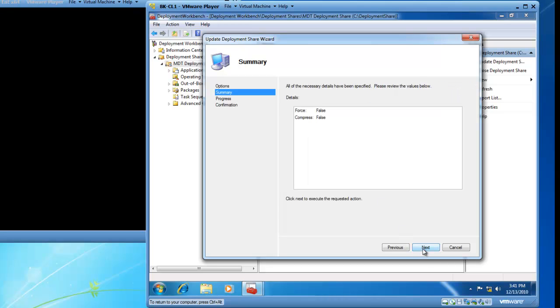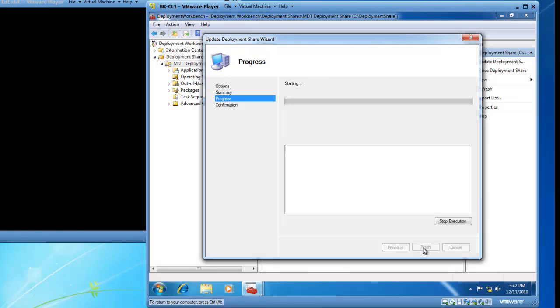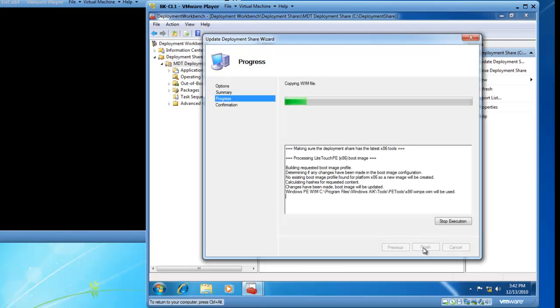I now have a summary page and I am going to go ahead and review them of course and click next. I now have a progress bar which is updating my image. This may take a little time so I am going to fast forward and catch up with you when the progress is 100% complete.